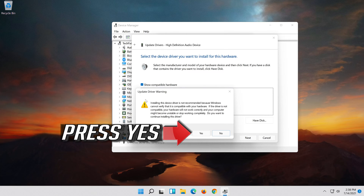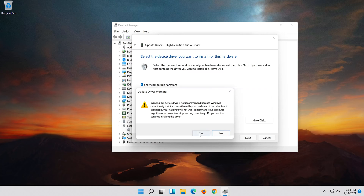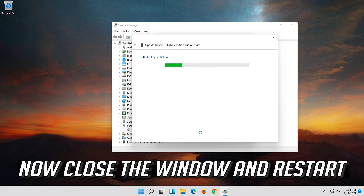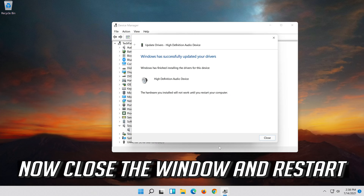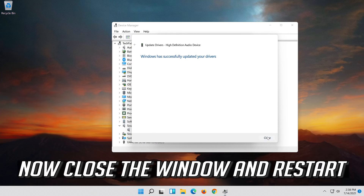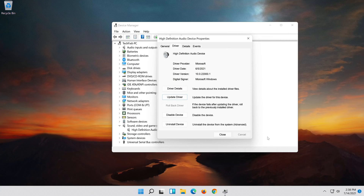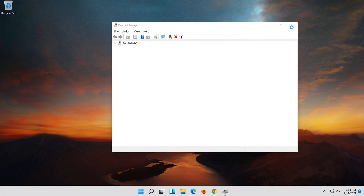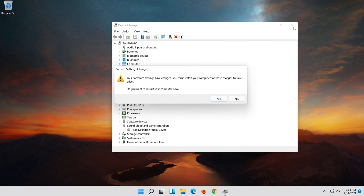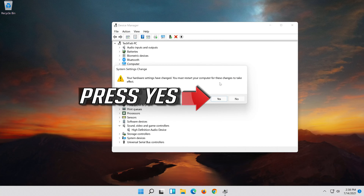Press Yes. Press Next. Now close the window and restart. Press Yes. Press Yes.